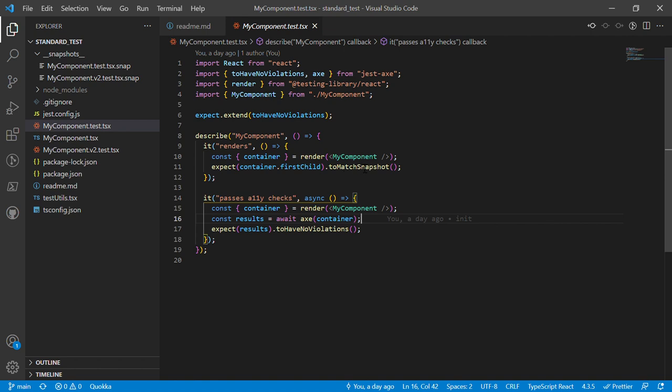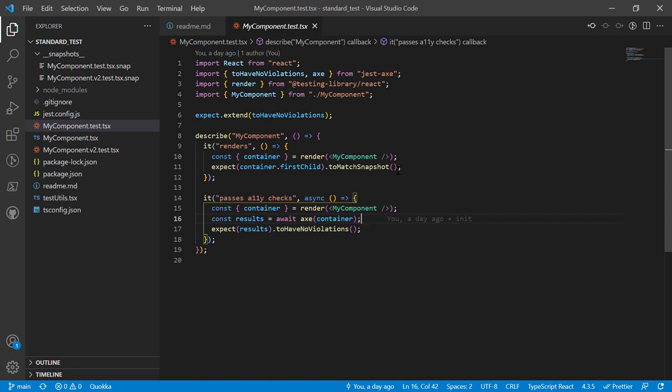But if, let's say for the sake of argument, that I added some conditions where if you input different parameters it's going to render different types of HTML, then I would create one snapshot per rendered state and the same thing with the accessibility test.